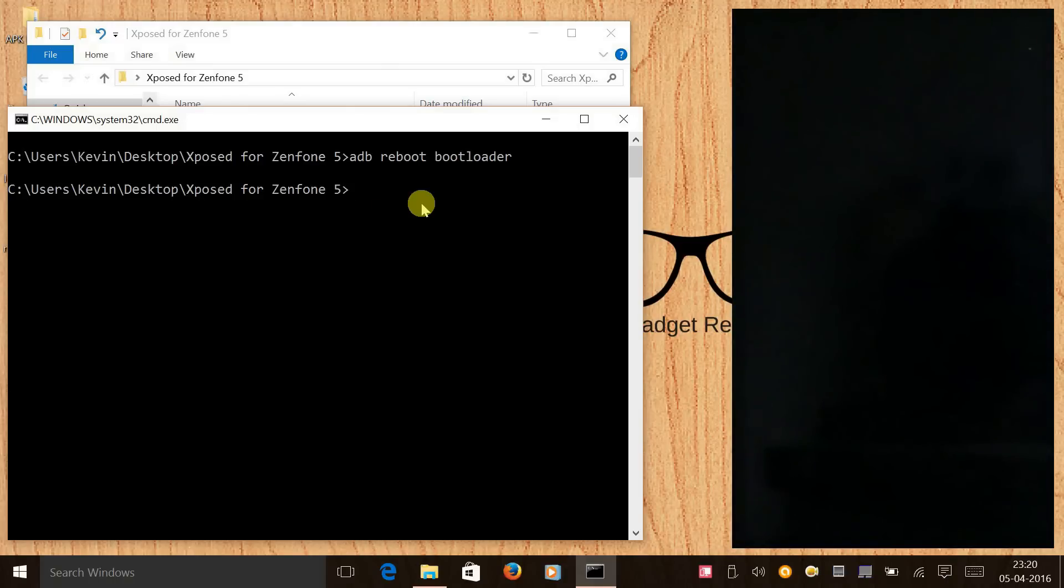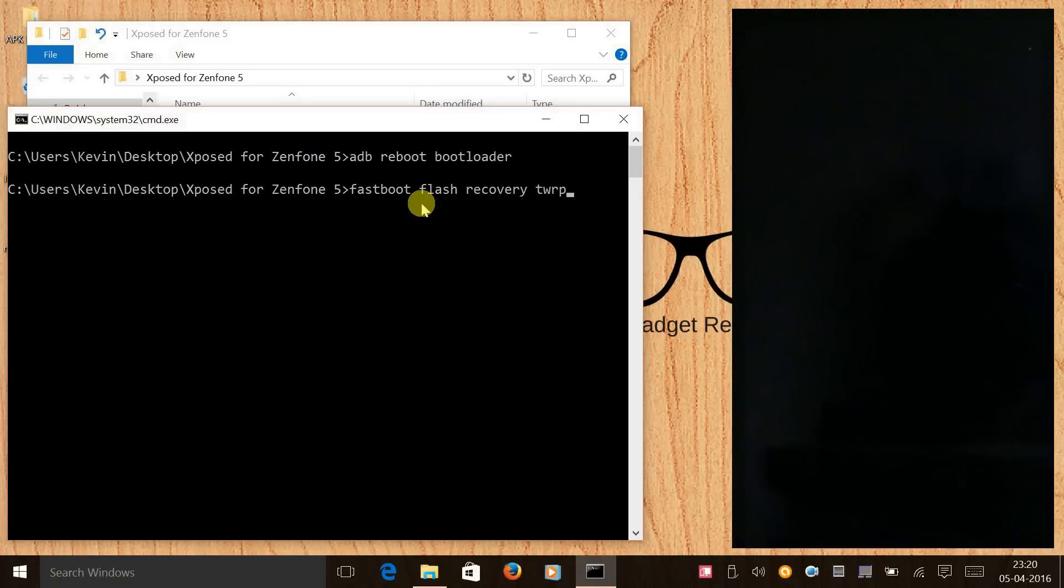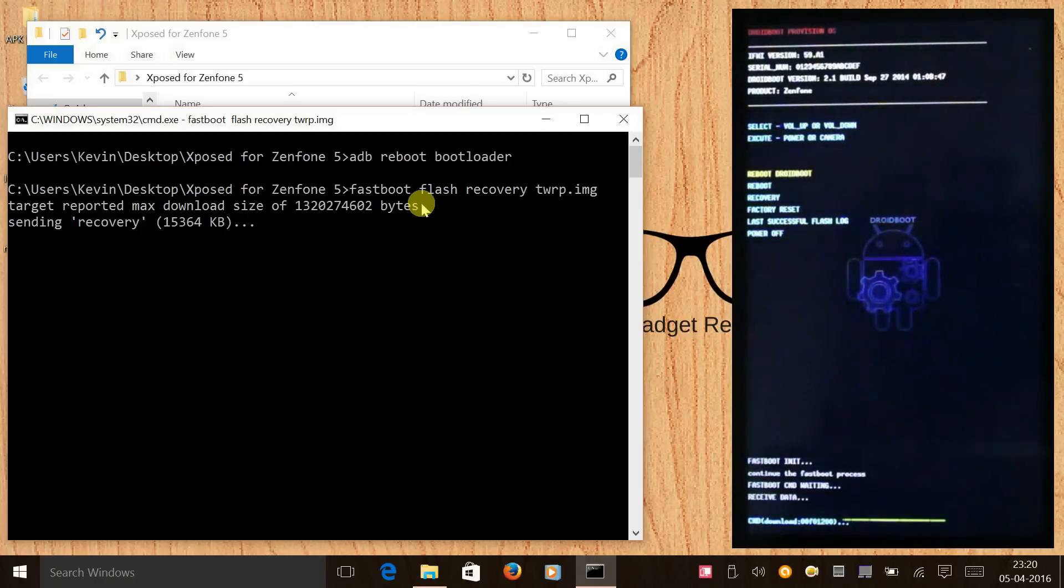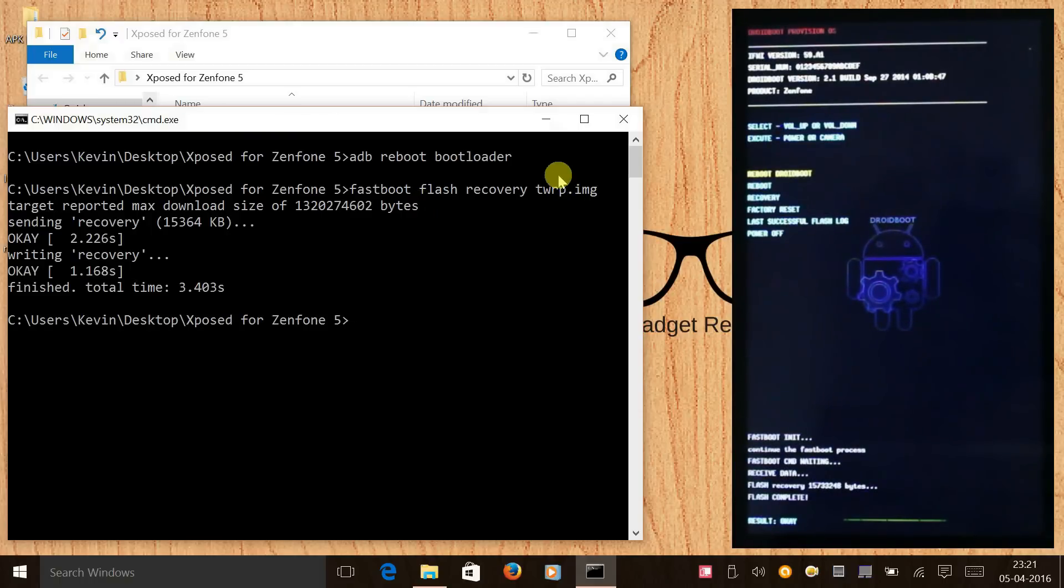Now we will flash TWRP recovery. The command will be: fastboot flash recovery TWRP dot IMG and press enter. Now let's go to recovery mode, we have to do this manually.